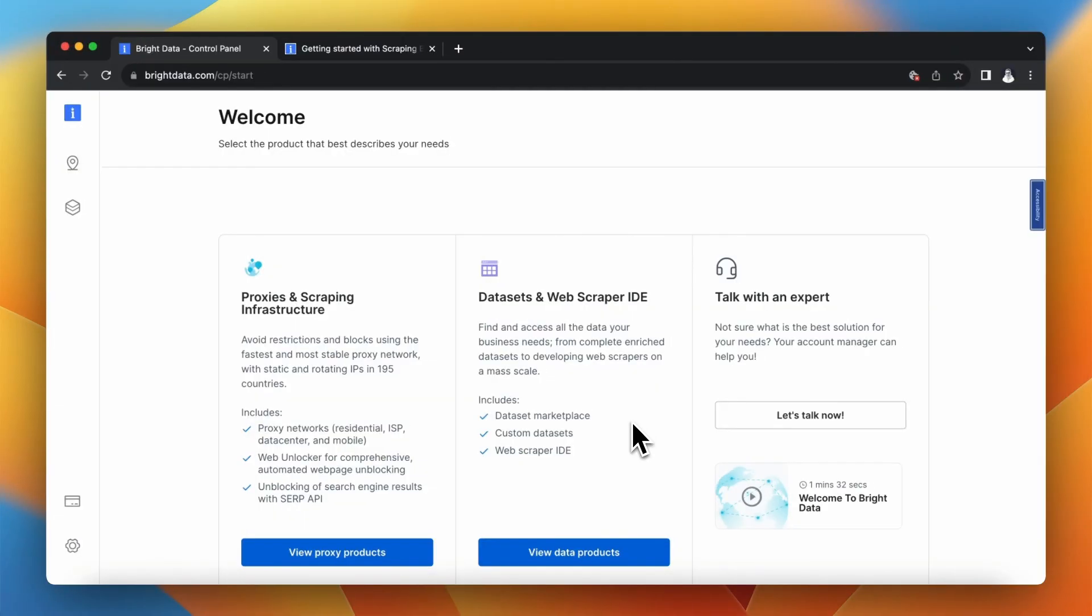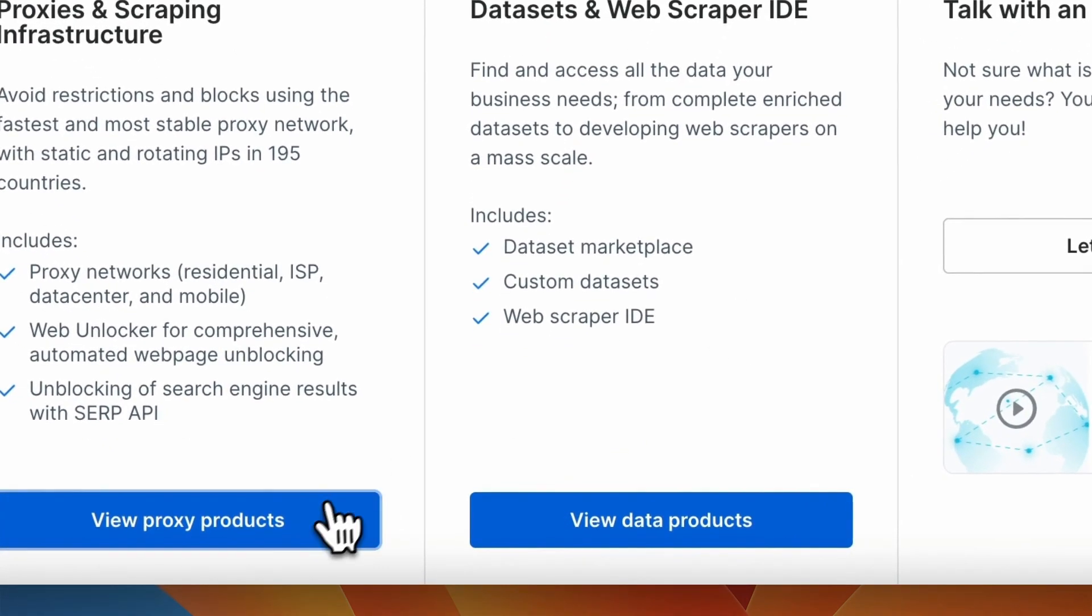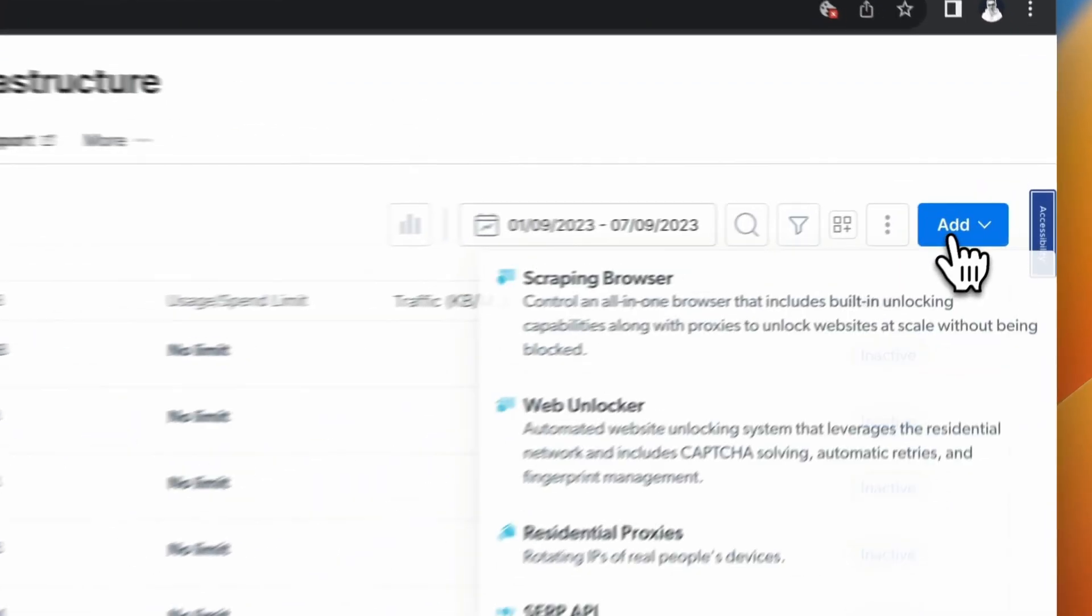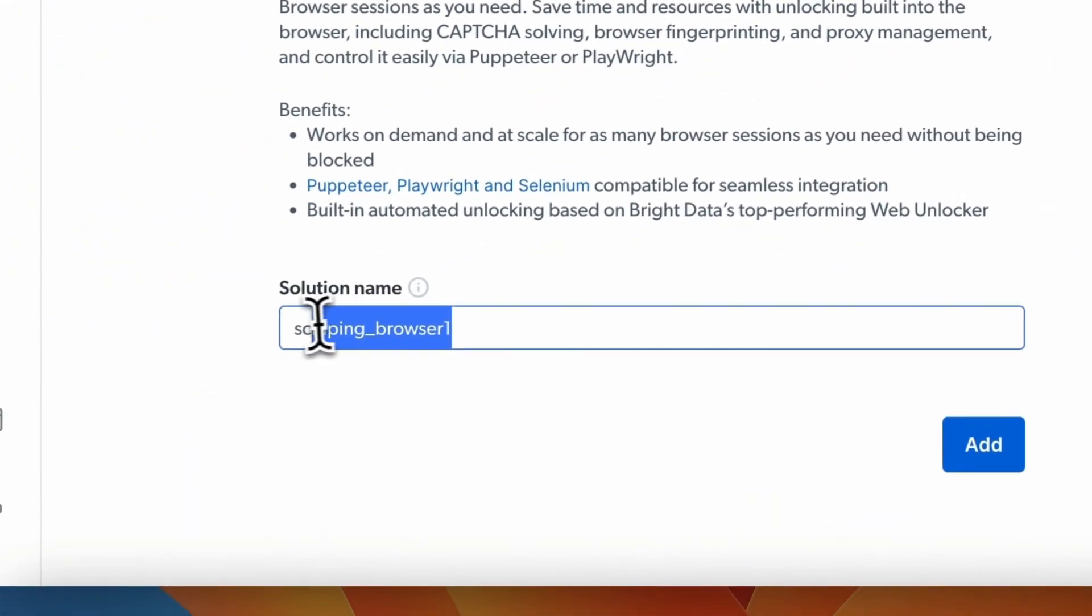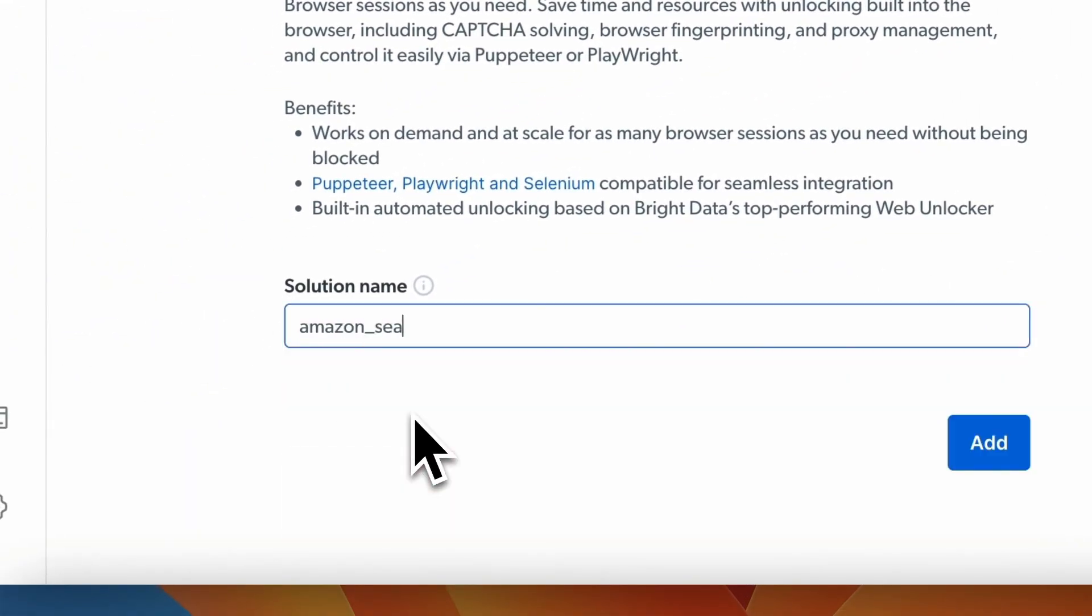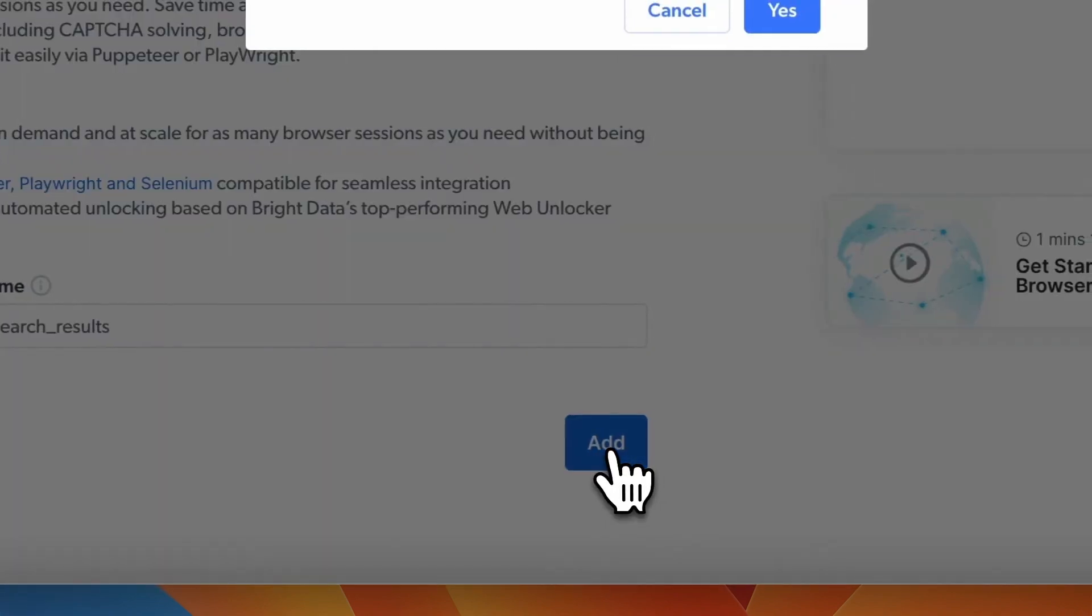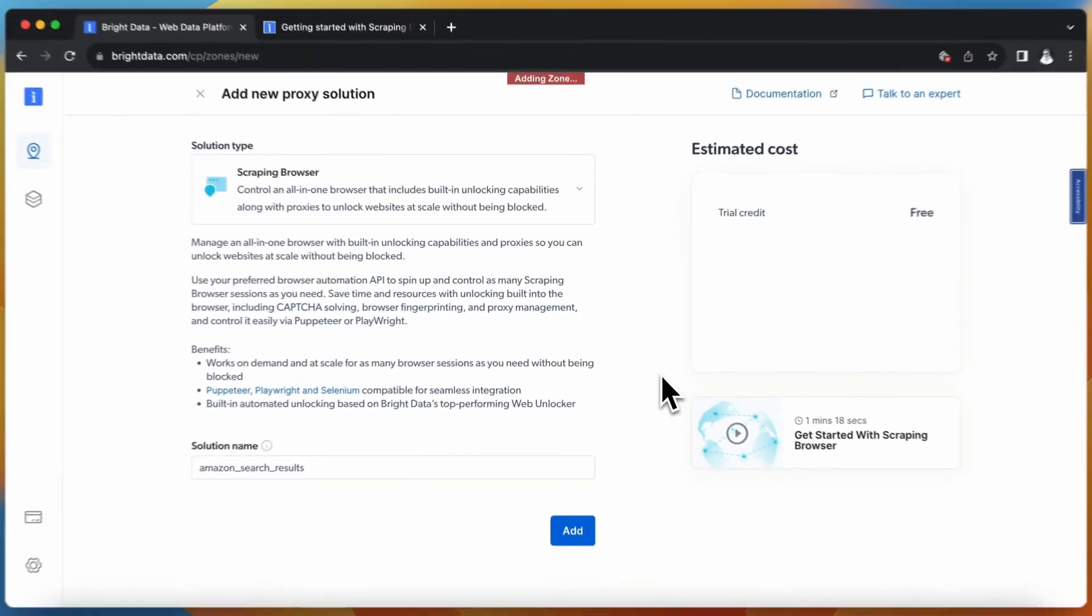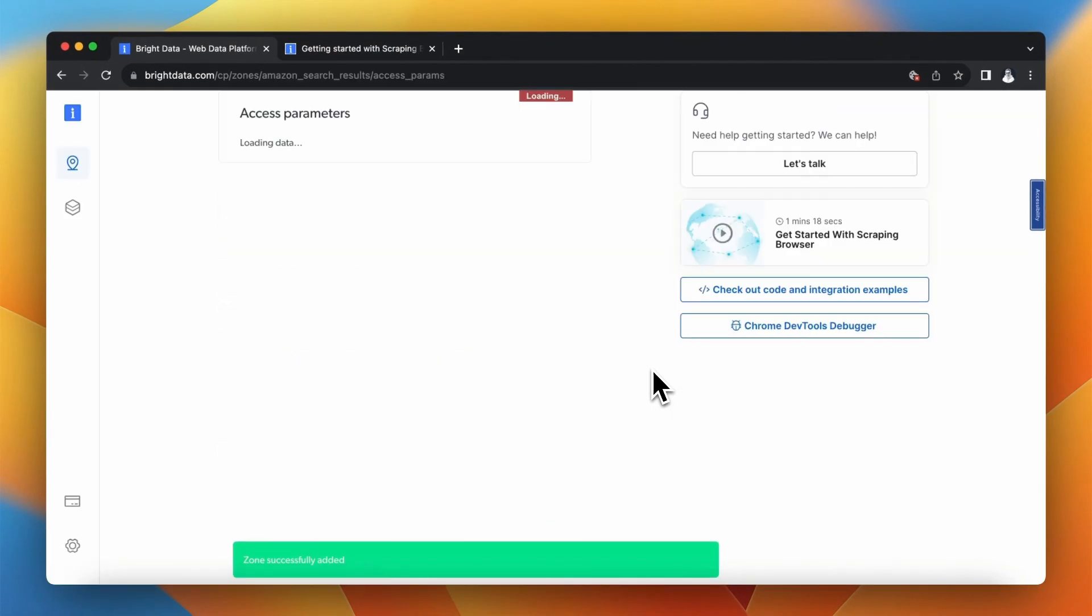To create a new scraping browser I will go to the Bright Data dashboard and click view proxy products. Next I will click add then scraping browser and I will rename my scraping browser to Amazon search results. Finally I will click add and after a few seconds my scraping browser should be ready to work.